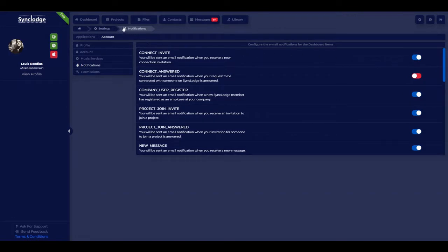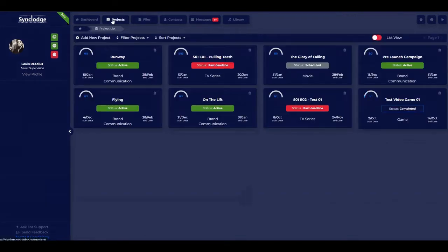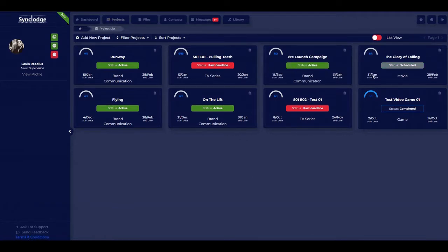Now let's go into projects. Here you see an overview of all the projects being worked on, including status, the type of project, and the level of completion.